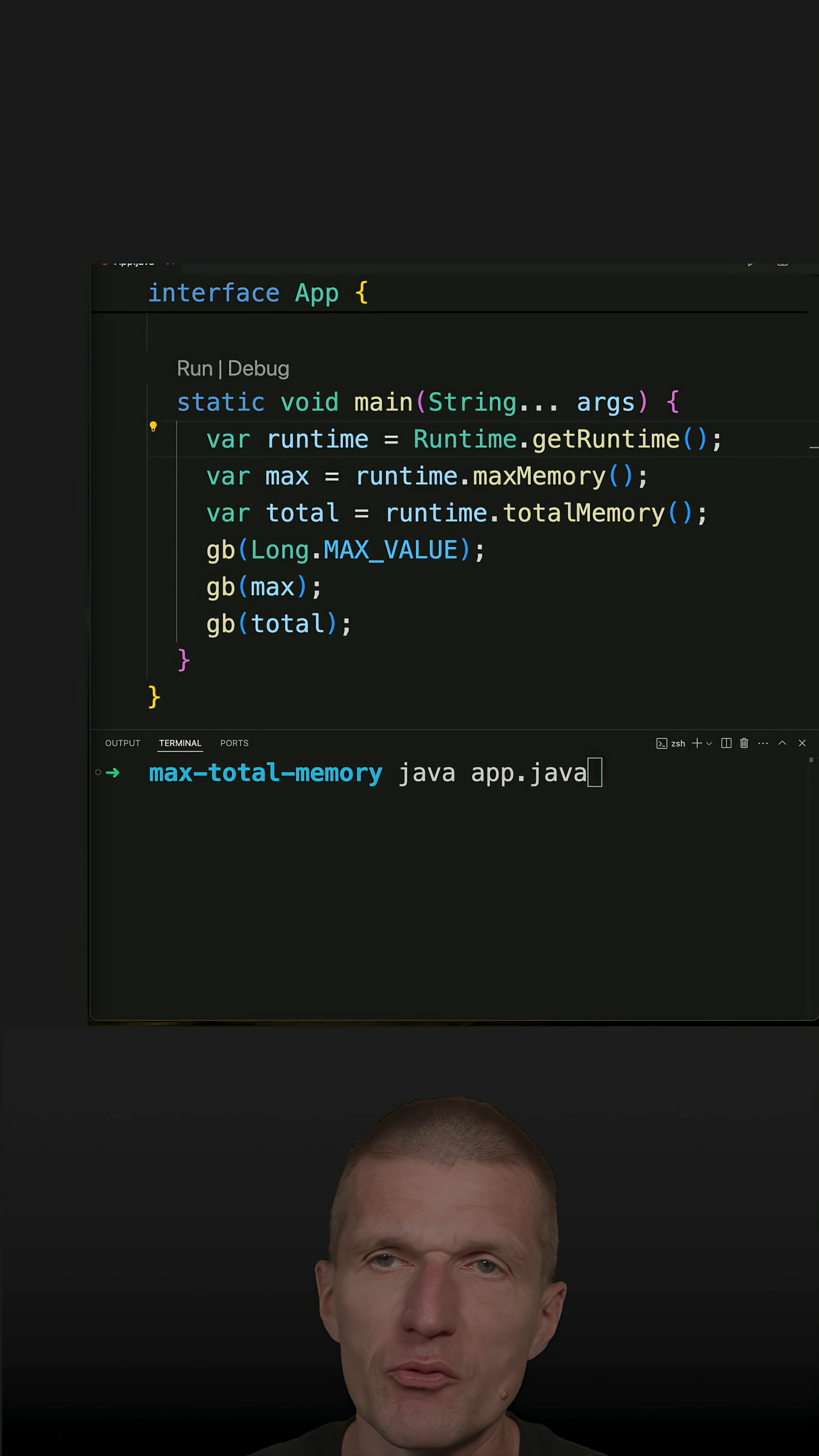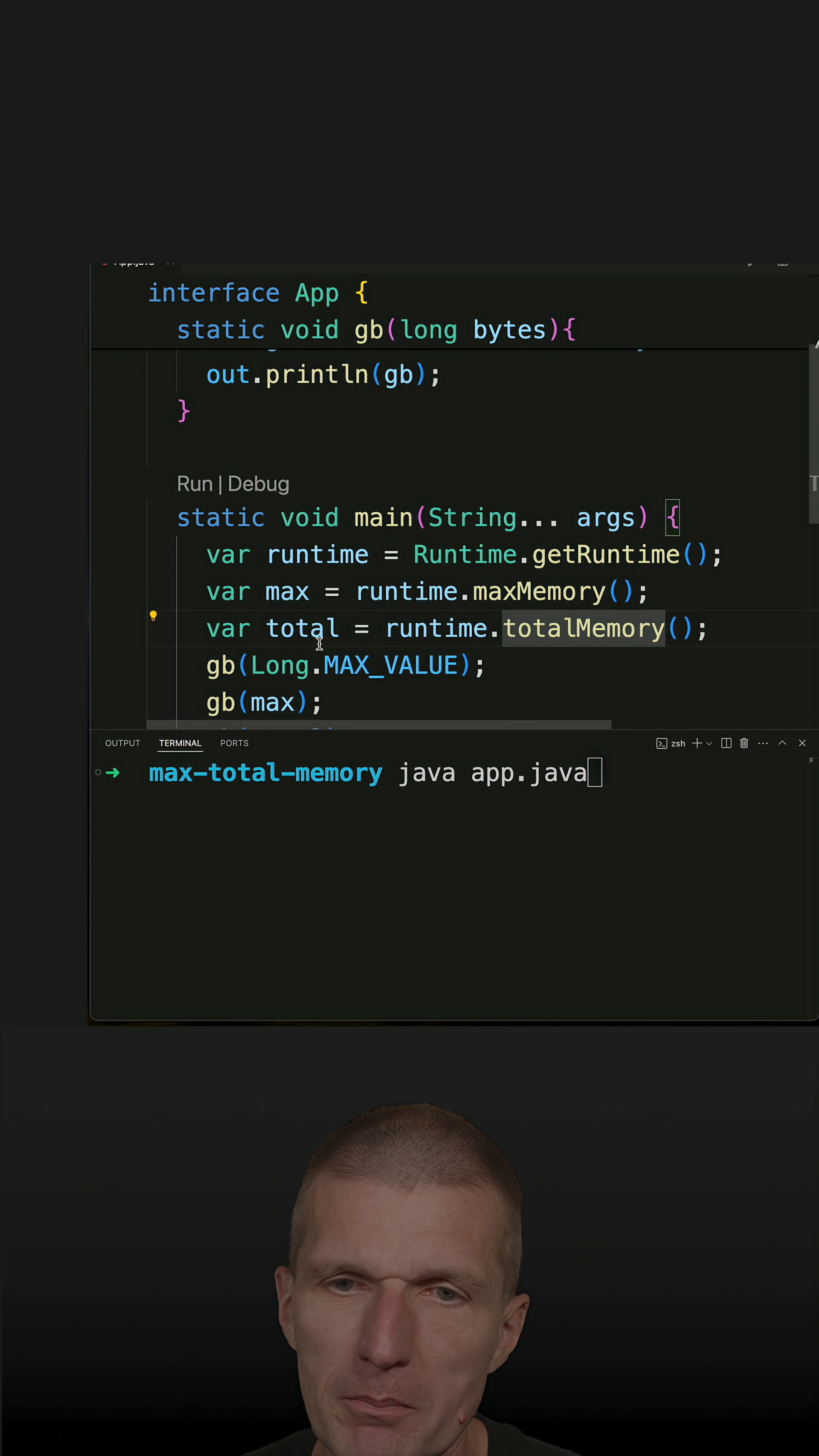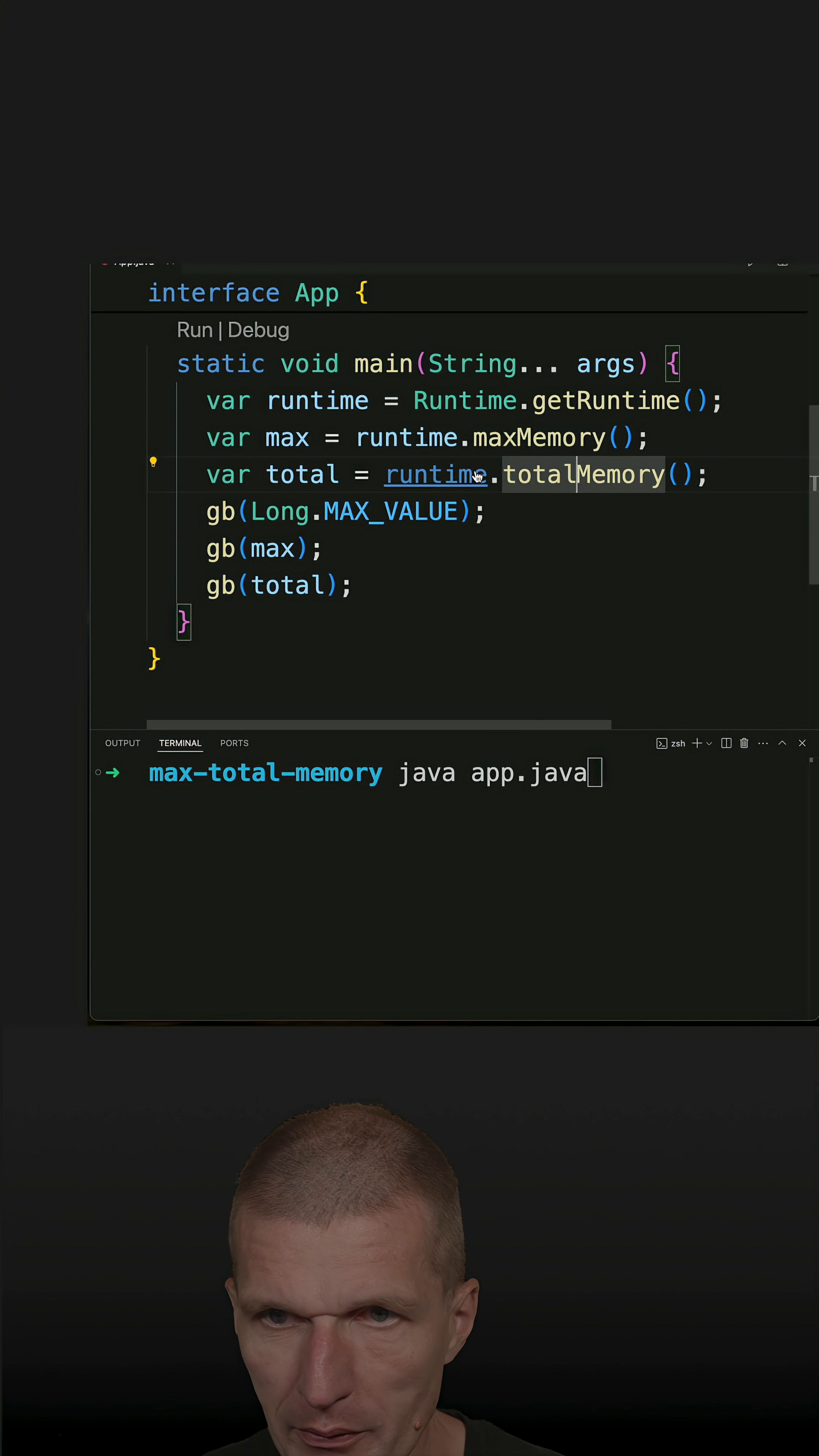Runtime ships with two similar methods: maxMemory and totalMemory. The question is, what's the difference? I prepared the method gigabyte which converts bytes to gigabytes roughly. So let's take a look at the maxMemory method.